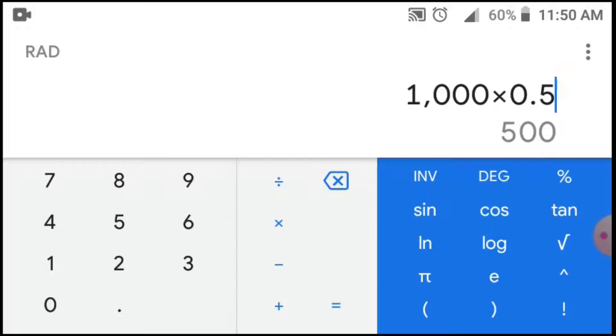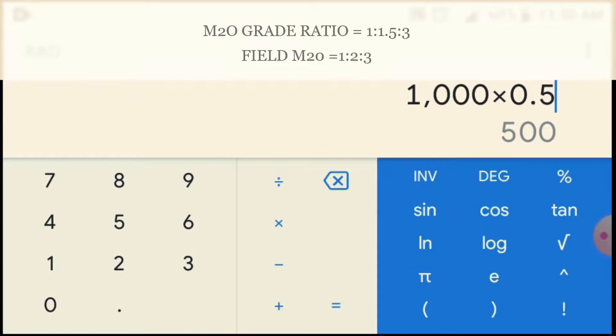What is the M20 ratio? The M20 ratio is 1 is to 1.5 is to 3. And for the field mix, it is 1 is to 2 is to 3.